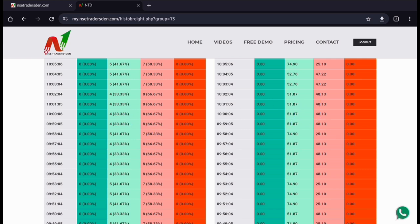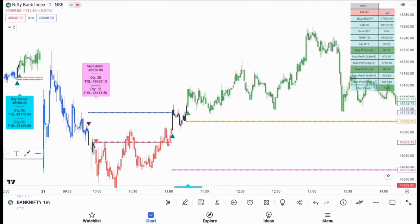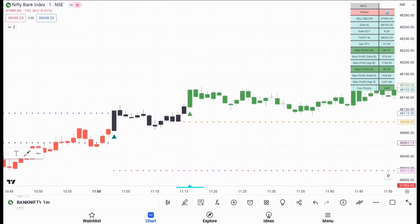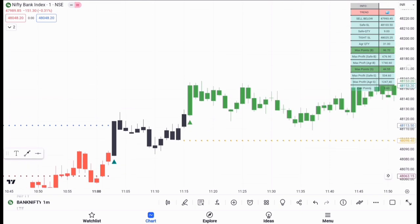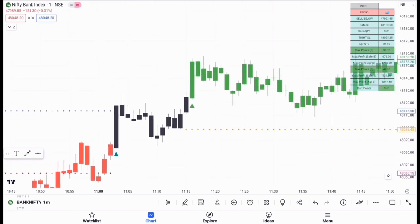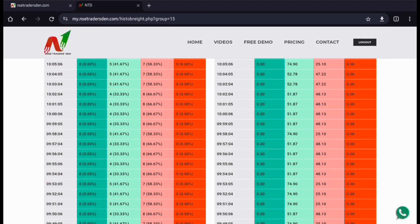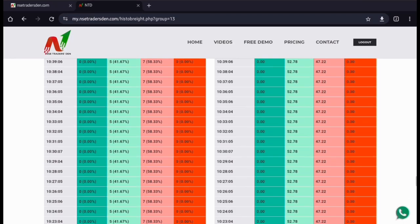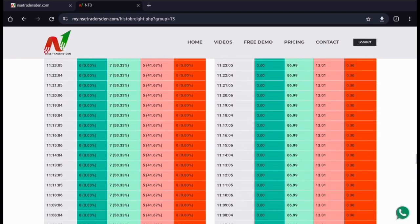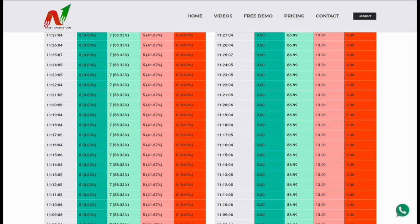Instead of that false trade, at 11:16 I got a trade in Bank Nifty which was a buy trade. Let us see whether at 11:16 the data was supportive or not. I'll go to the dashboard, scroll down, and see the data for 11:16.